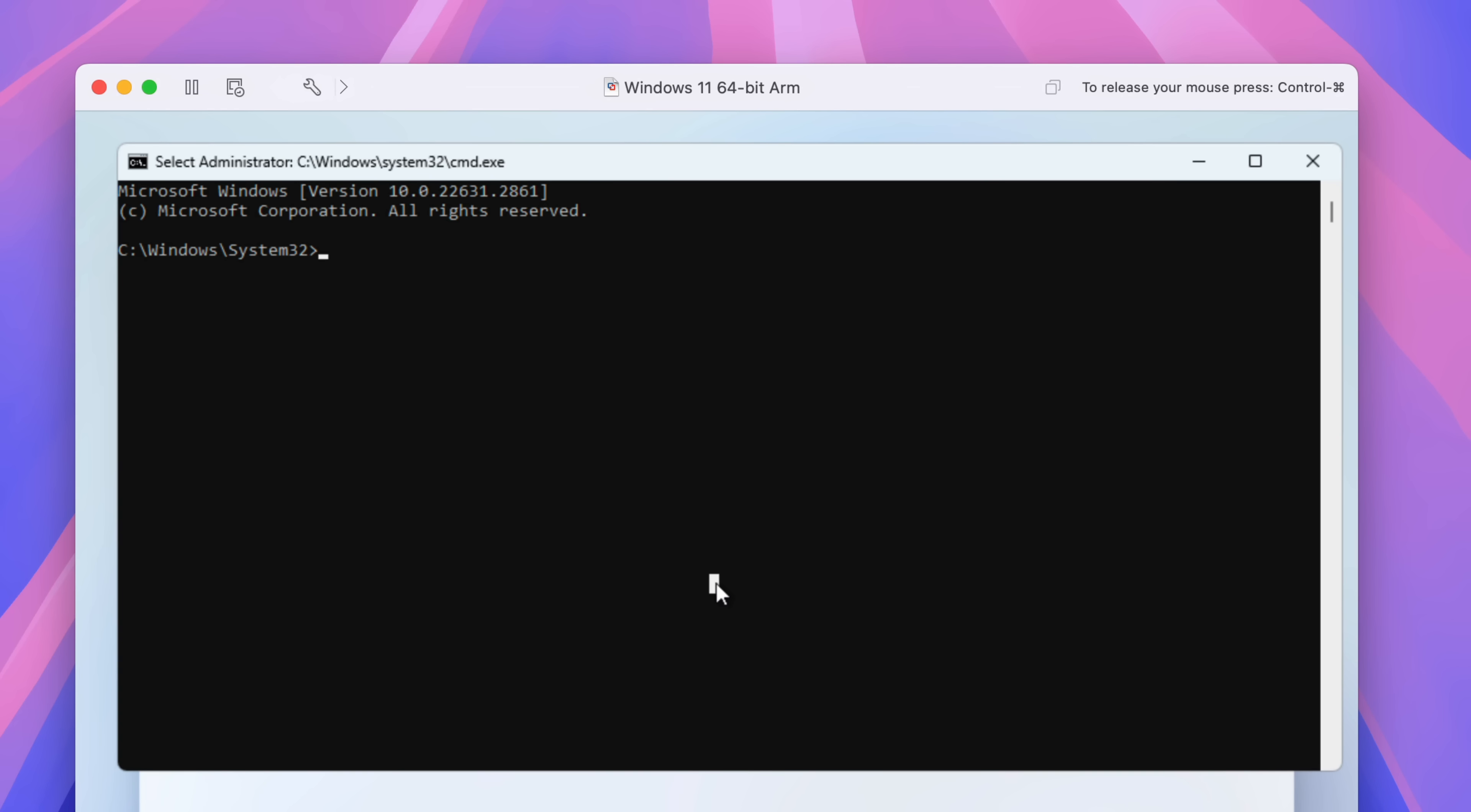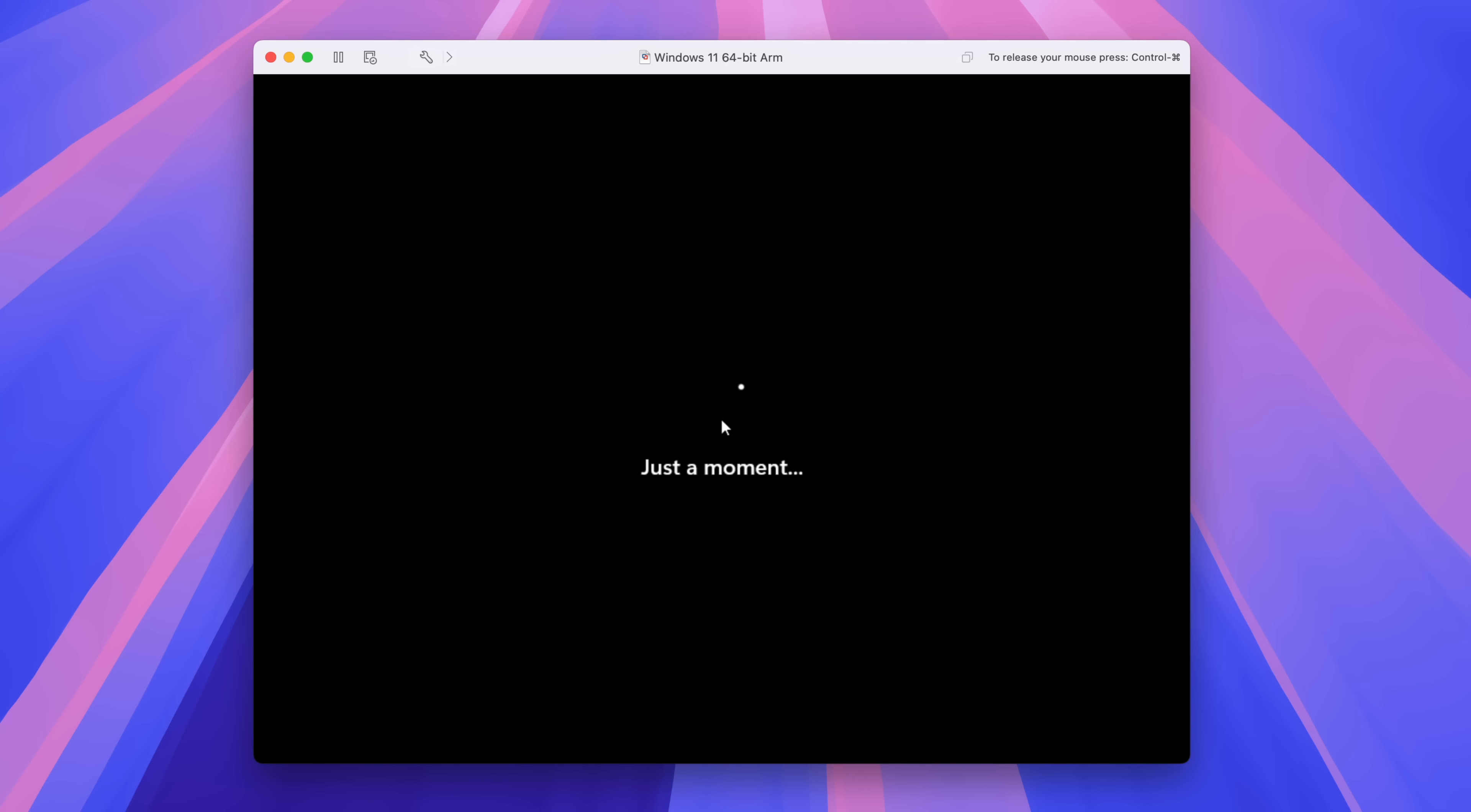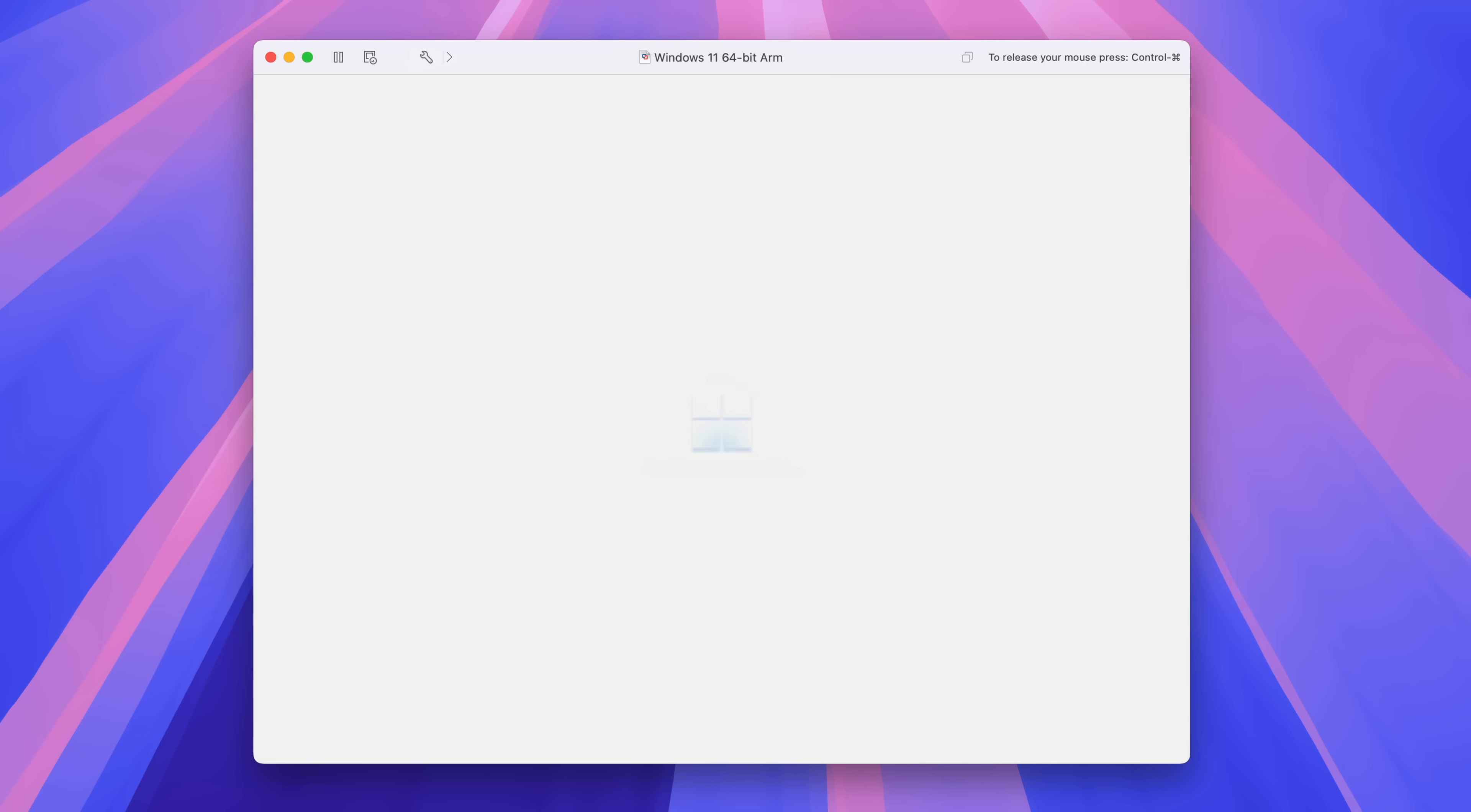Either way, that should result in this right here, the Windows command prompt. So now you want to type OOBE for out of box experience, slash bypass NRO. And I think that stands for network requirement option. At any rate, the point of this is to allow you to skip the requirement of logging in with a Microsoft account, which you may not even have, in order to proceed with the installation. So that's why we entered this command.